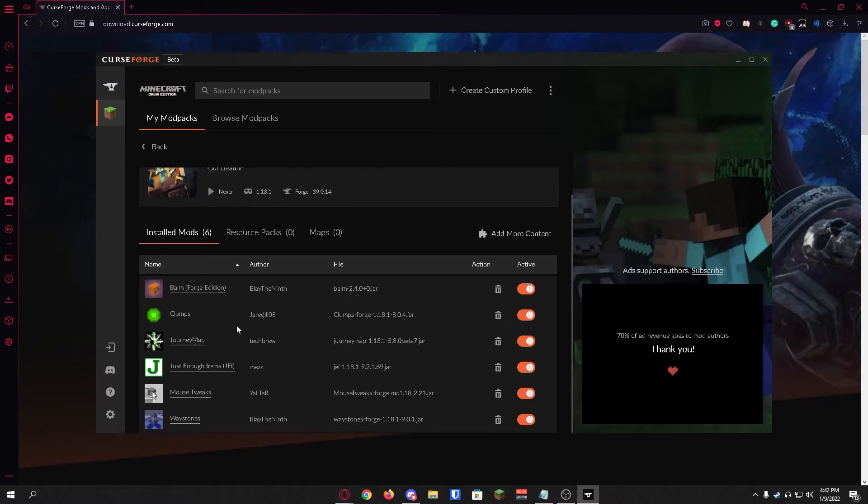It is a pretty lengthy and annoying process and with CurseForge it will take care of all that so you don't need to do that.